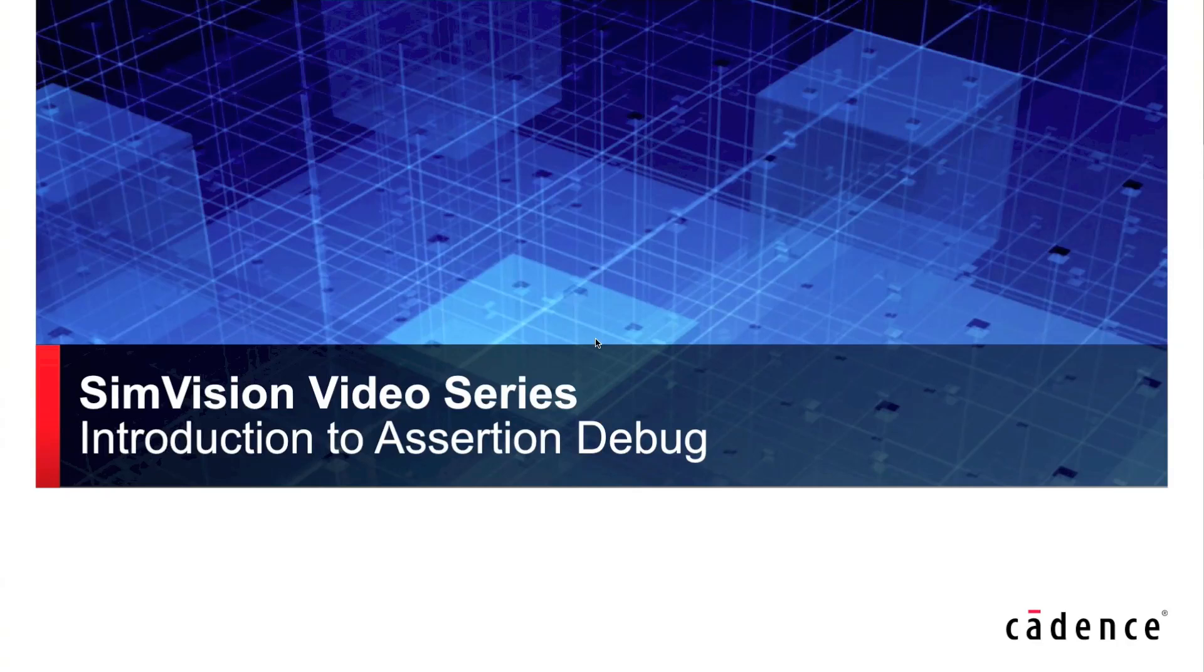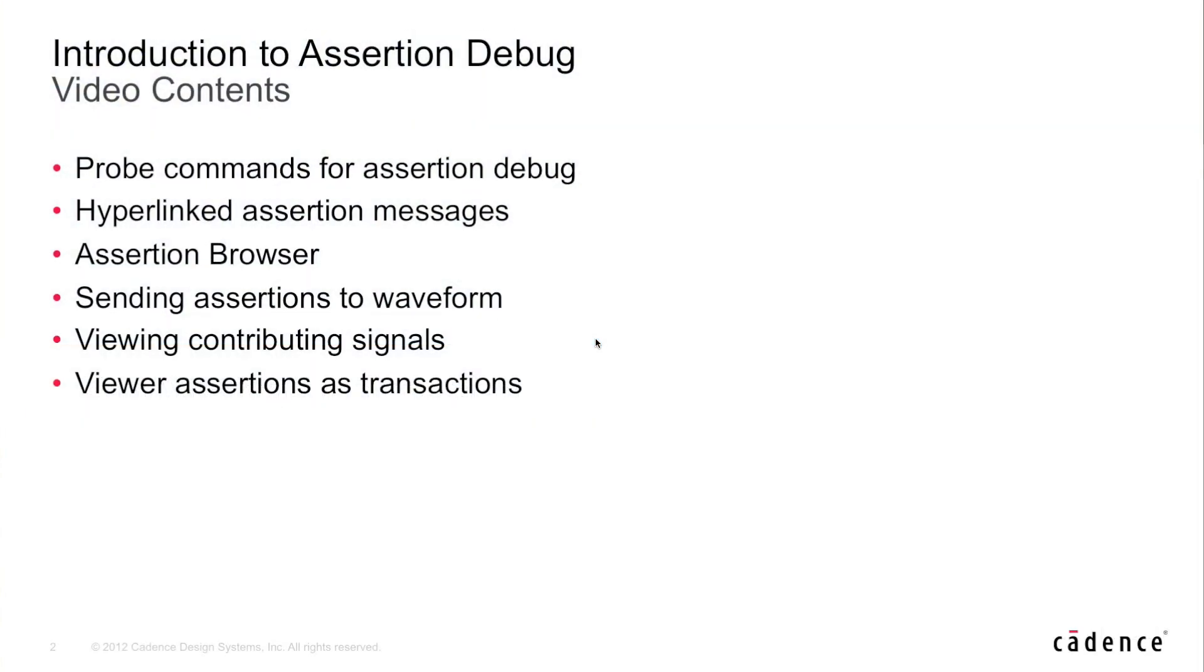Hi, my name is Corey Goss, and in this video, I'll be introducing you to some of the assertion debug capabilities within our SimVision debug solution. In particular, this is what we'll be covering within this video.